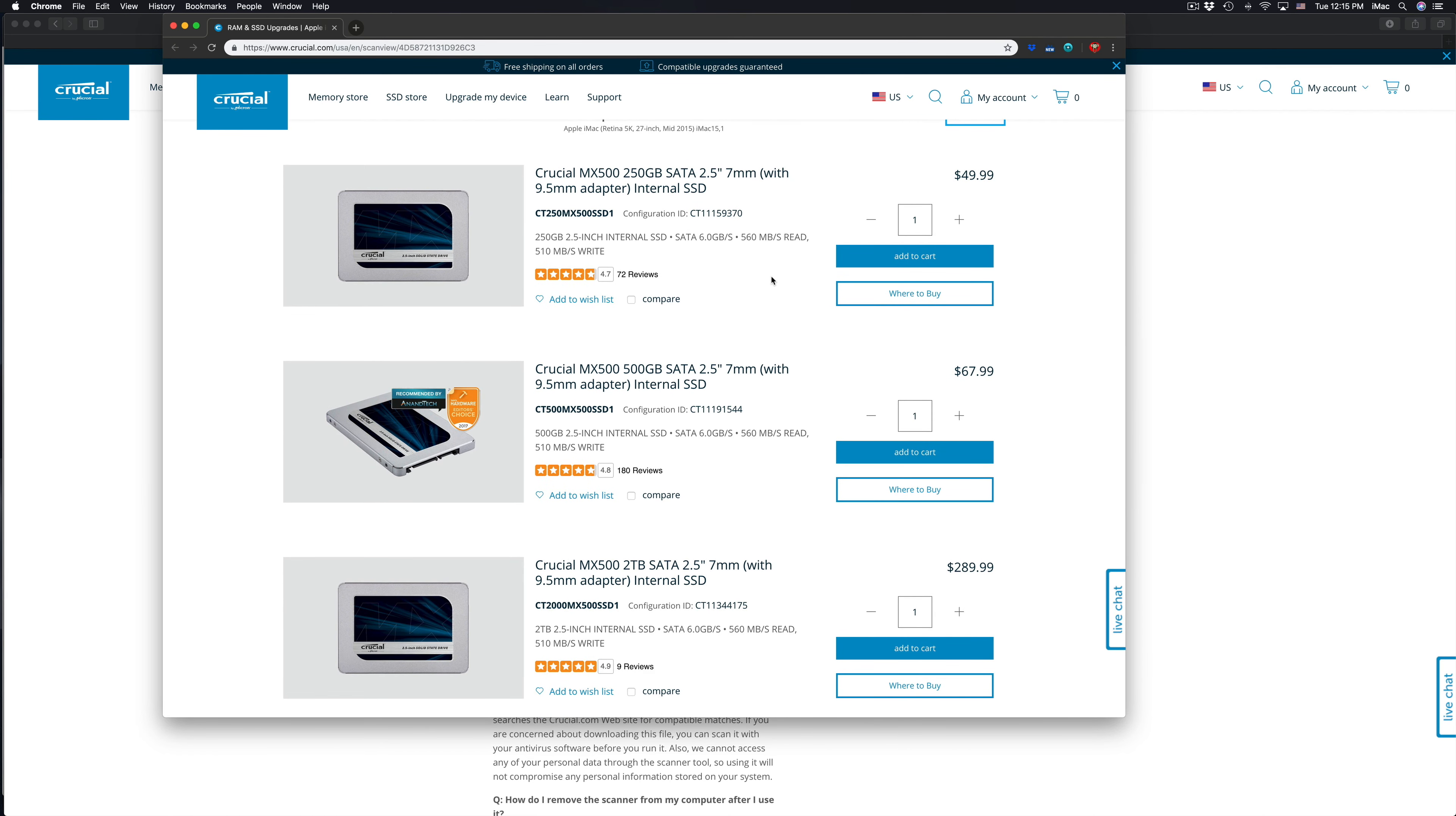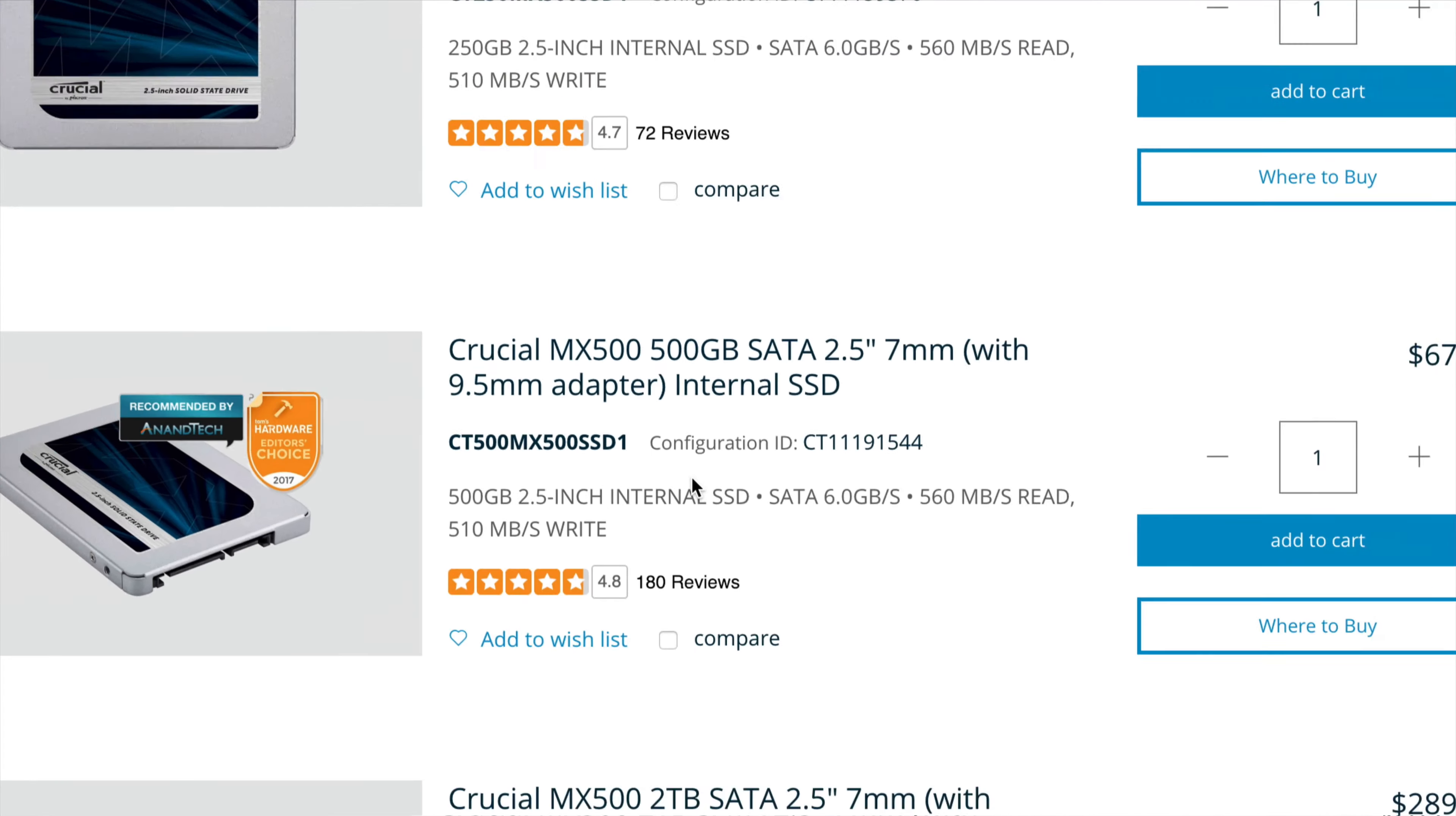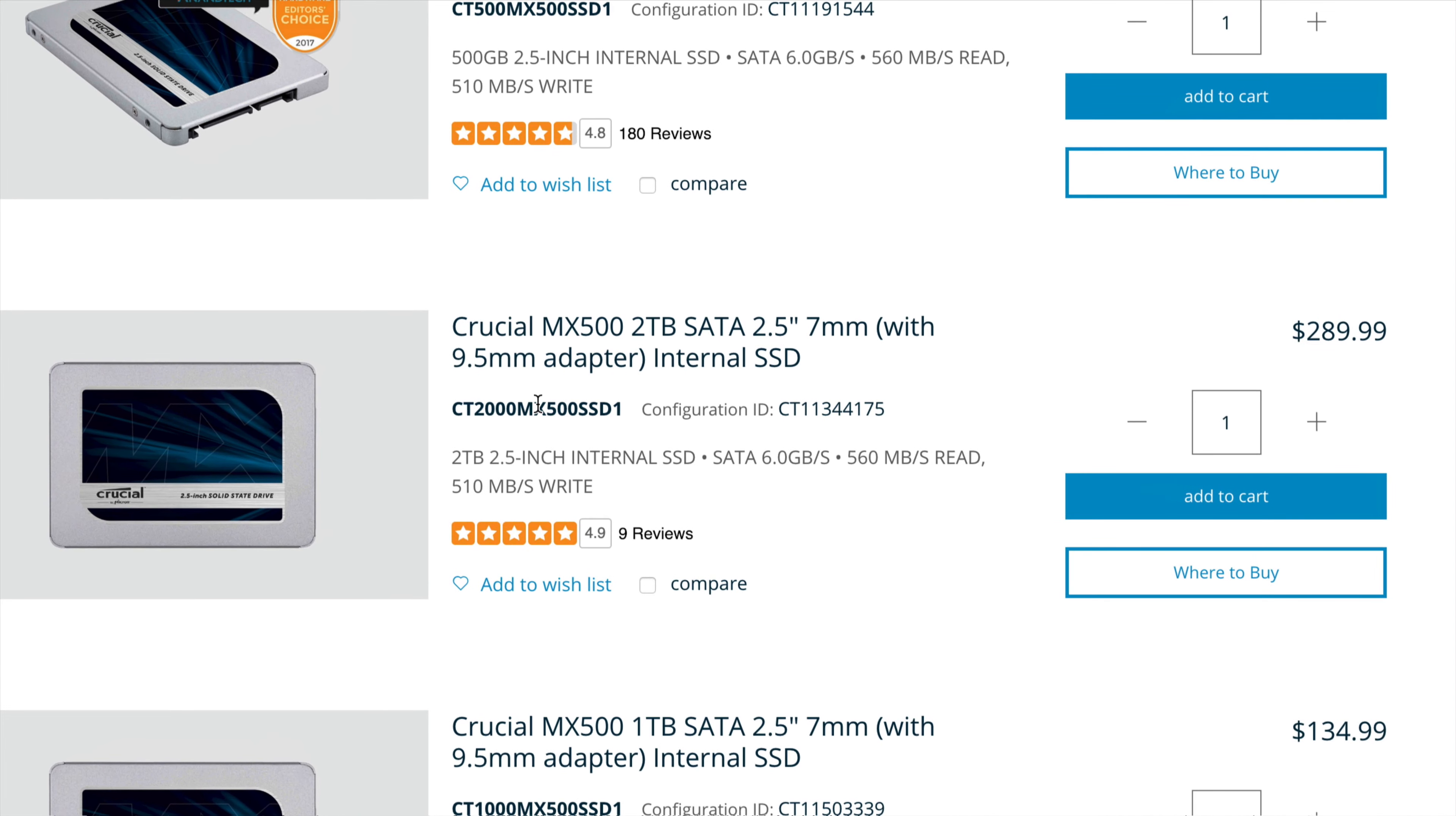So this is what you guys could upgrade in order to have more storage in your Mac. So let's say your Mac only has 250 gigs already. What you guys can do is install maybe a 500 gigs. Maybe you guys have 500 gigs already and it's full. So maybe you need two terabytes. As you guys can see, two terabytes, it's only for $289. So it's not bad.